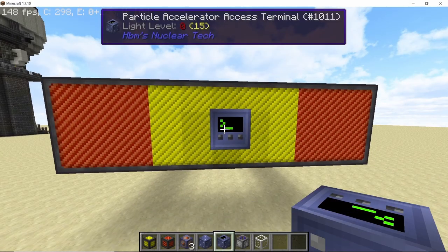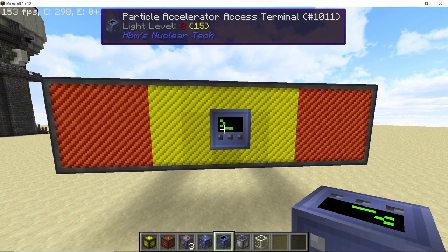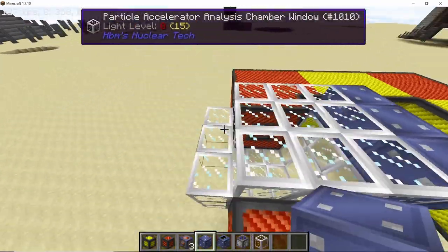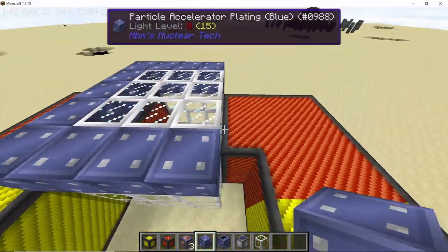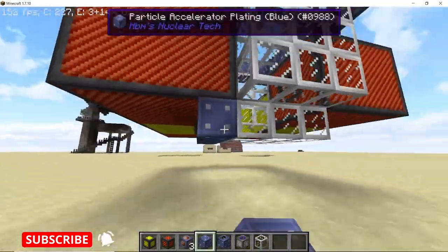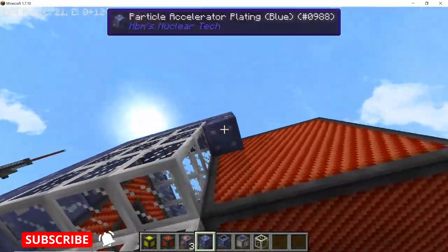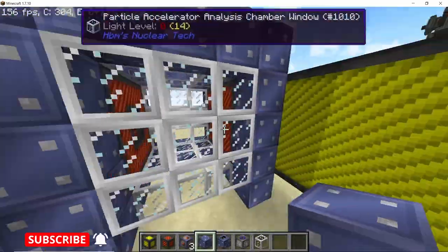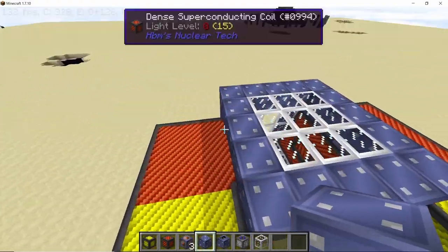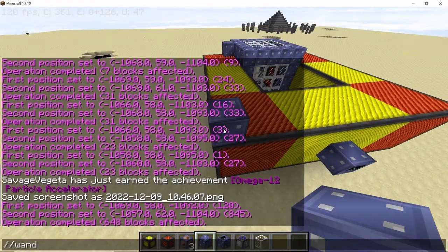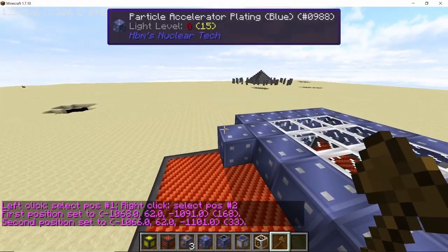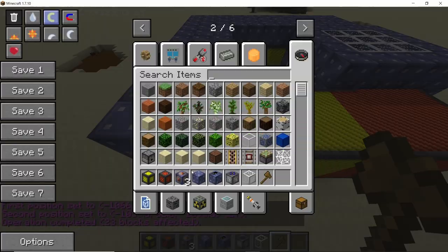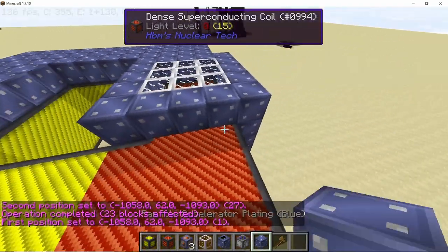Now you can place the excess terminal in the very center of the particle accelerator where we placed our core component, and then we can start covering up this entire accelerator with particle accelerator plating. For this one I am going with the blue color plating, and here WorldEdit is going to help you out a lot.